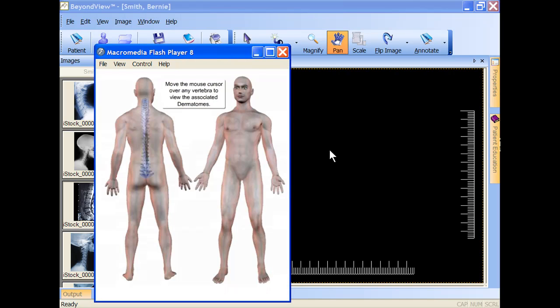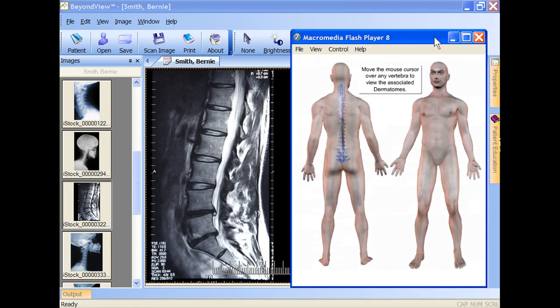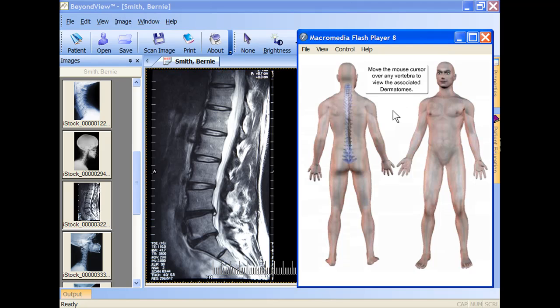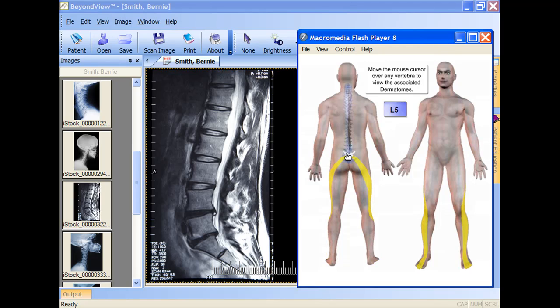With BeyondView, you can easily link the condition with the symptoms your patient is experiencing by using one of our interactive charts.